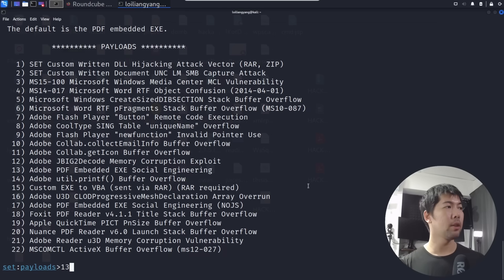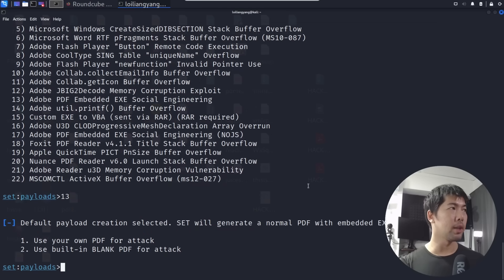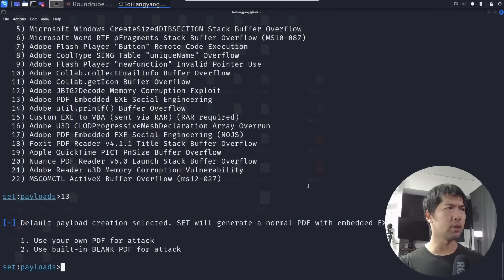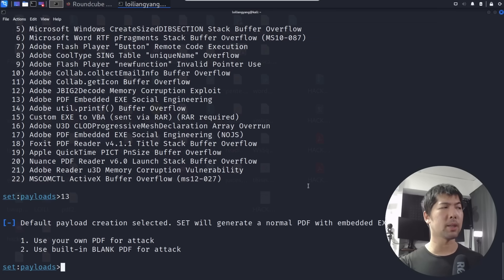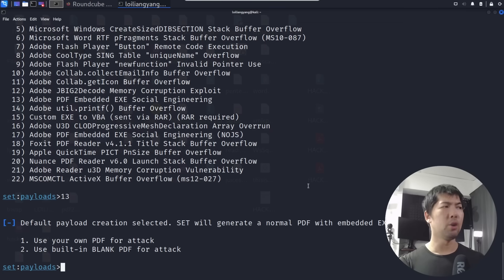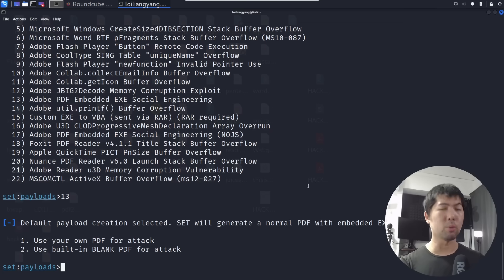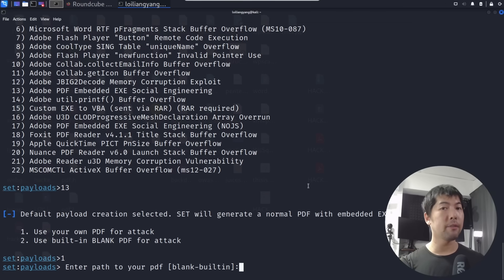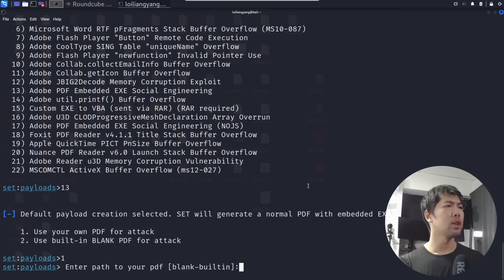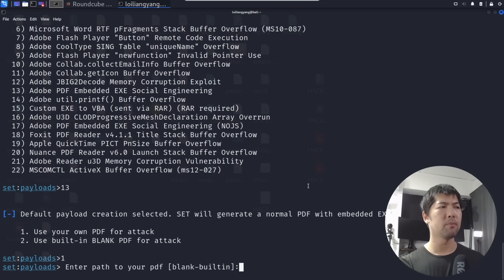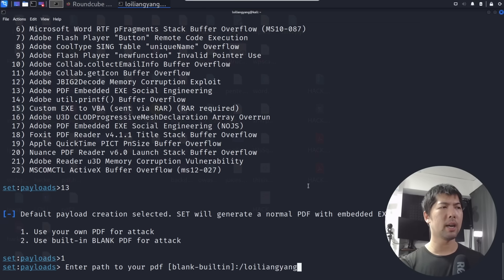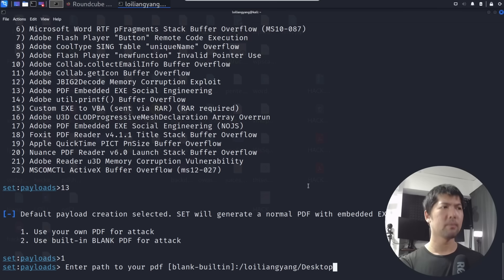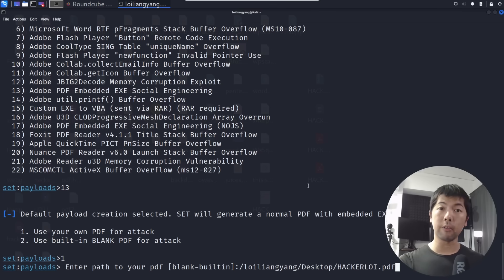Right here you can see we have several options. What we're going to do is select Adobe PDF Embedded EXE Social Engineering, so enter 1-3 and hit enter. It says the following: default payload creation selected, SET will generate normal PDF with embedded EXE. There's two options for us: use your own PDF for attack. In this case we are doing just that, so let's enter one, hit enter again, and enter path to the PDF document. I've selected the PDF document I have already created, which is under /loilianyoung/Desktop/hackerloi.pdf.